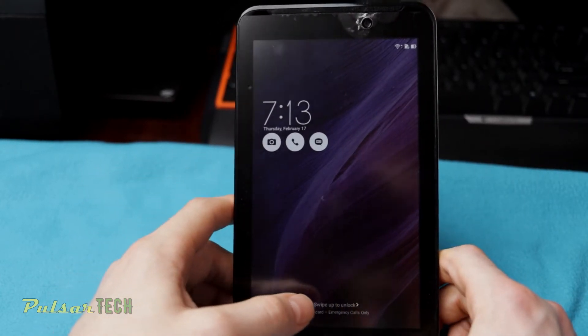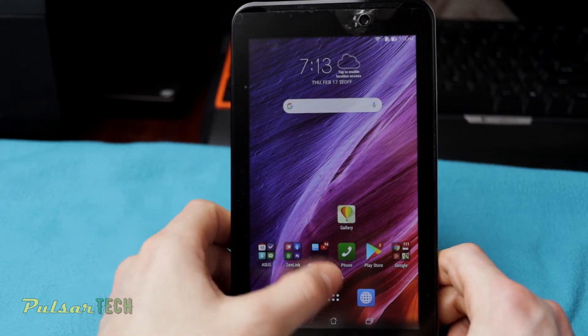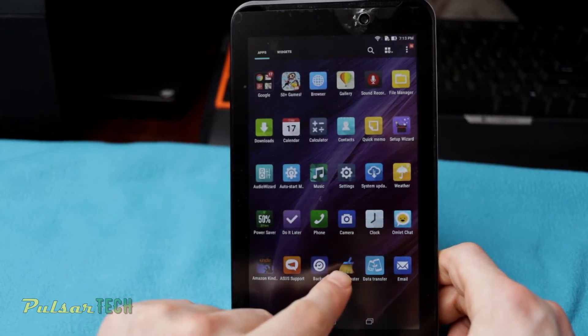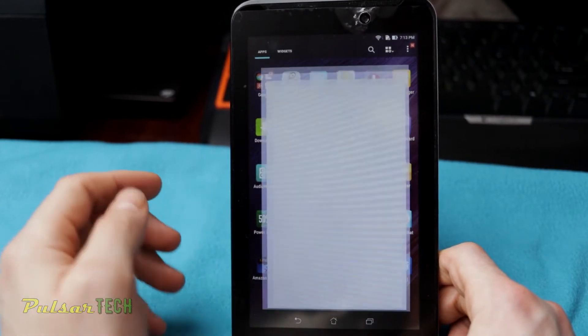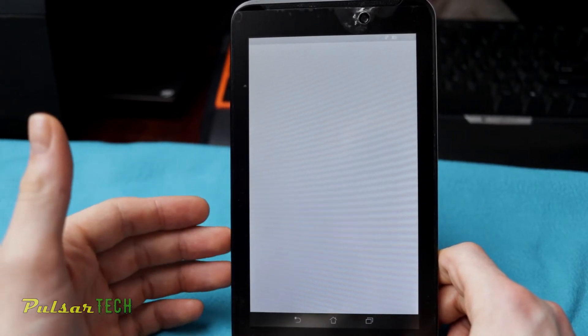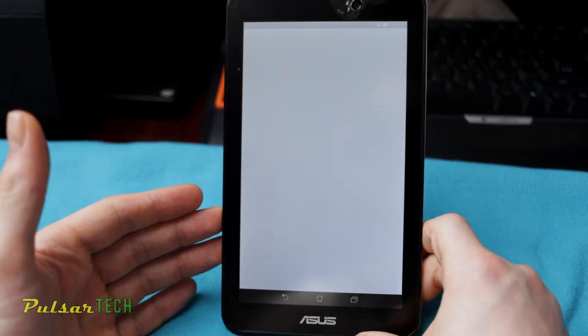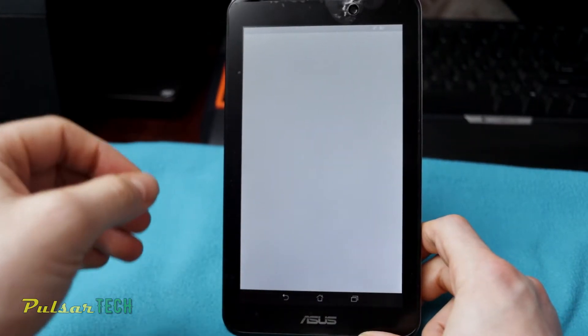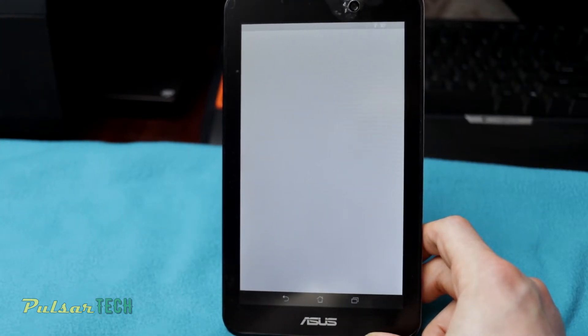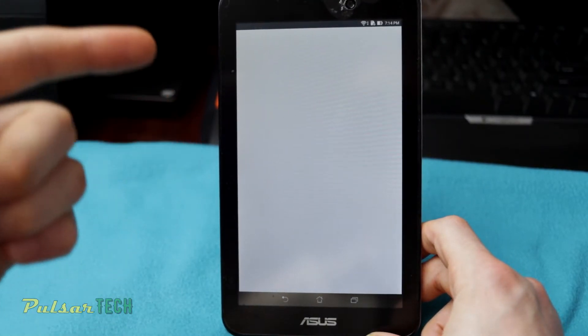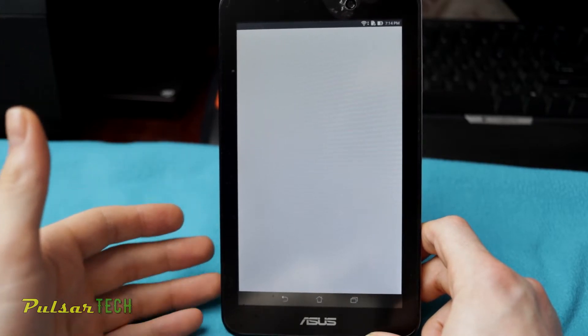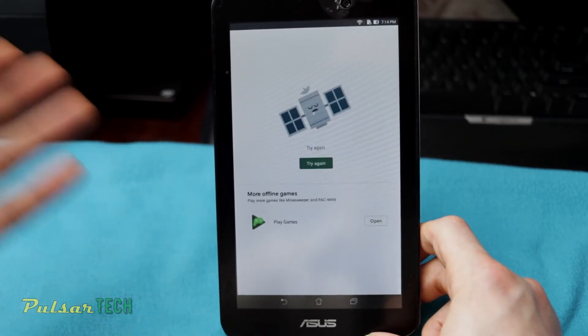Of course you can go ahead and install a cleaner program like I've been using this Clean Master program to clean it up, but unfortunately it doesn't really help that much. It does clean some cache and files on your device, but as you can see this device is so slow. You can go make a coffee and it still won't load.